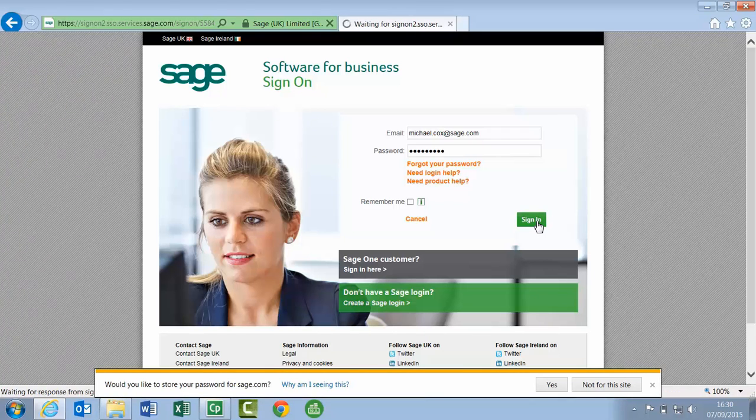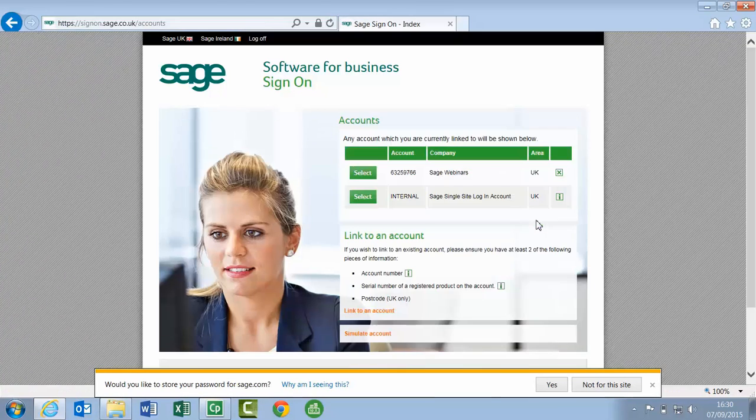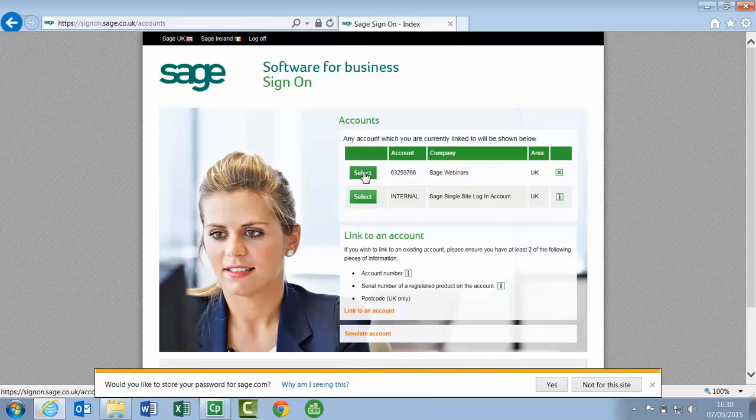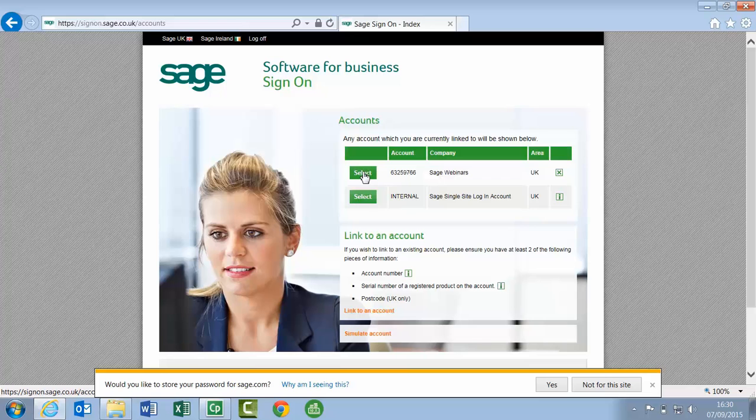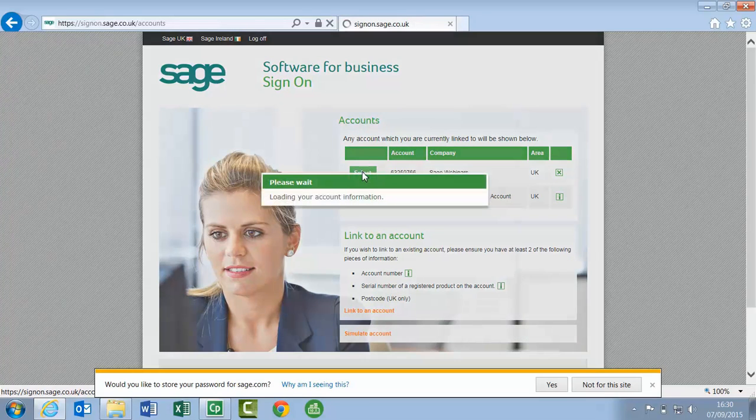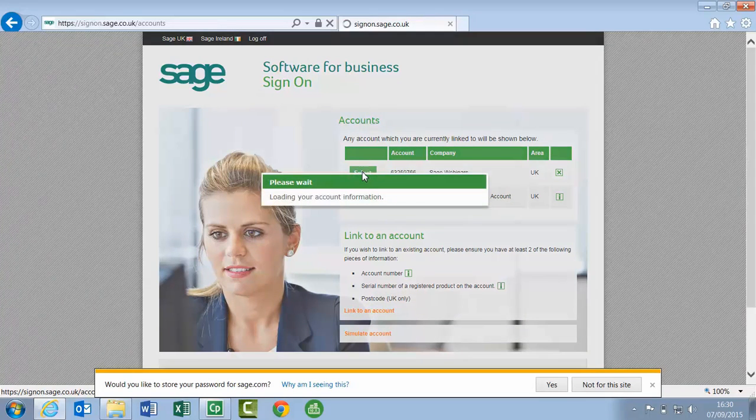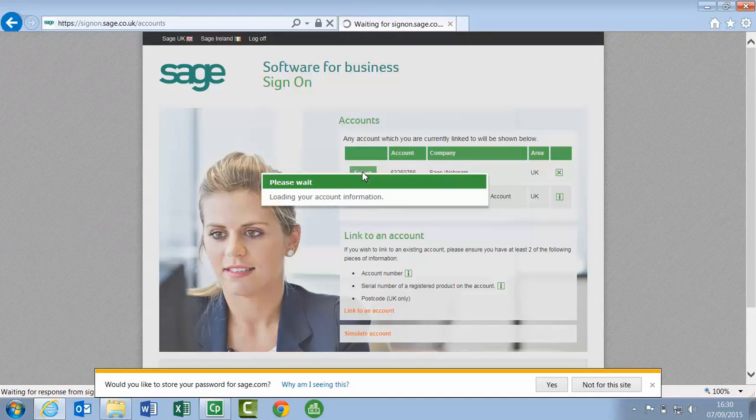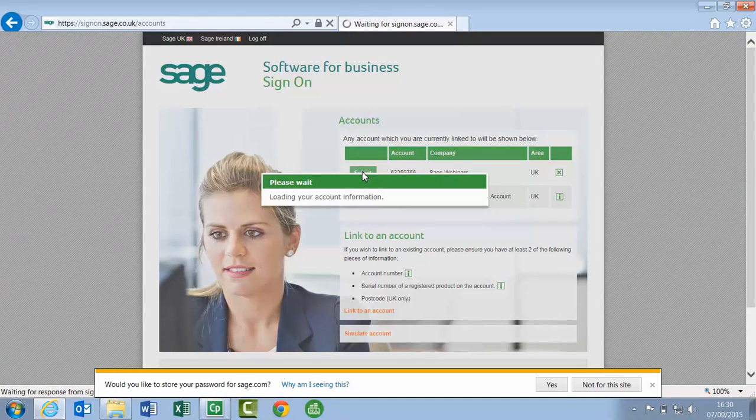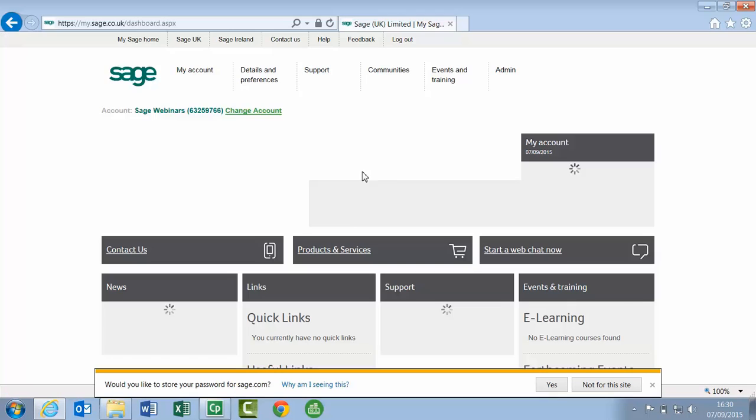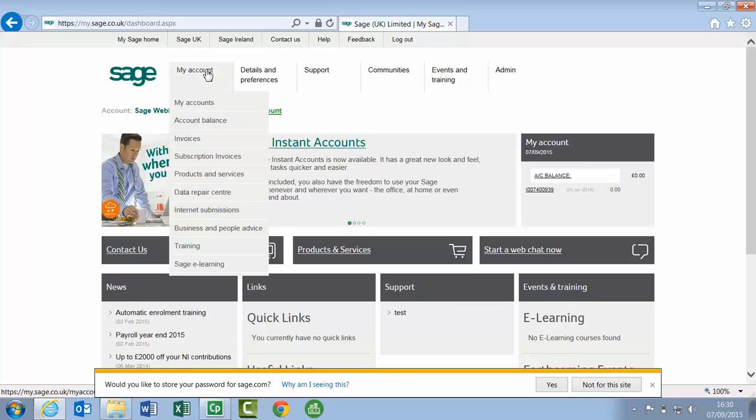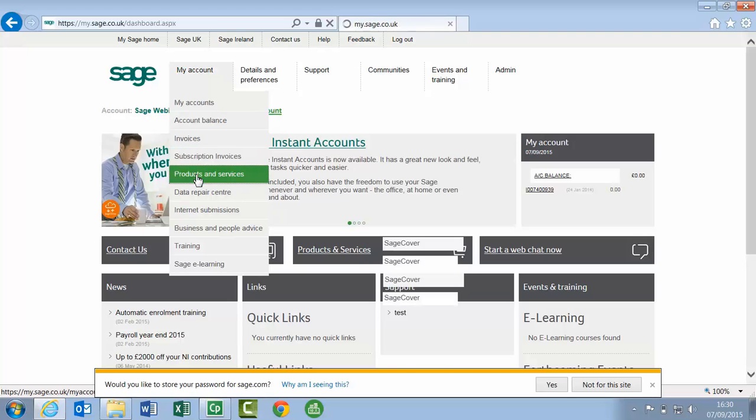Choose the relevant company that your account is linked to, and once you've logged into your account, from the my account menu, choose products and services.